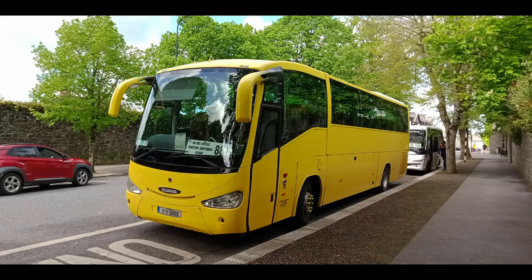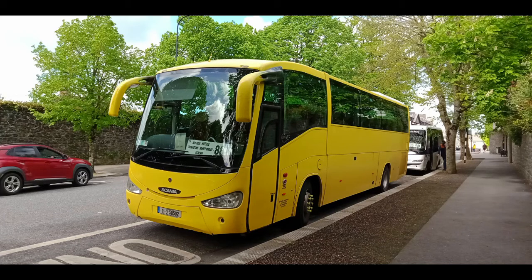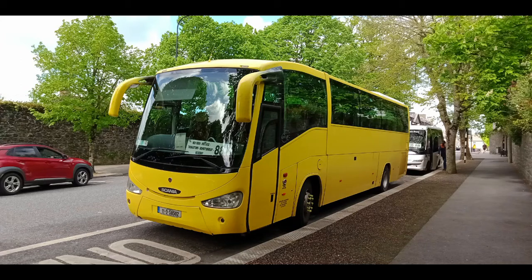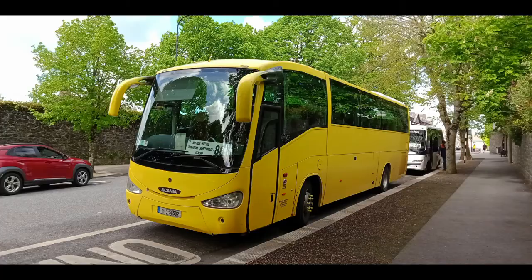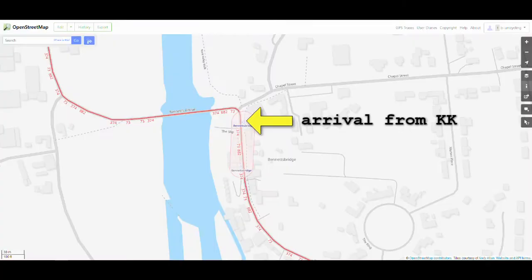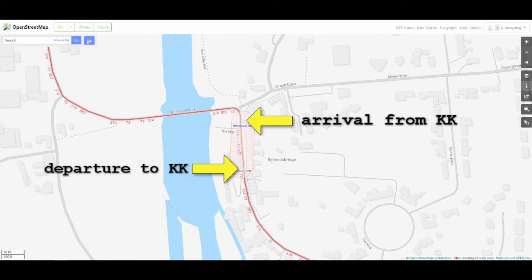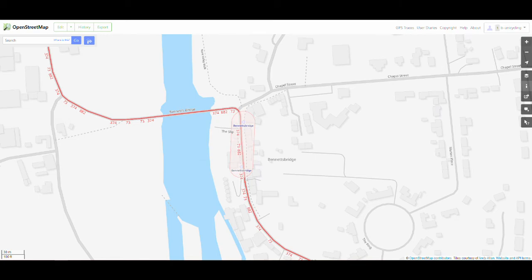The bus leaves in Kilkenny at 11:30 outside the castle. It takes 13 minutes to get to Bennettsbridge and then you can just start walking. There are no signs for the bus stop in Bennettsbridge, so you have to go and ask in the post office or check OpenStreetMap of course because I've already mapped the bus stops.